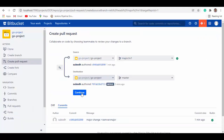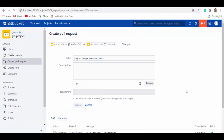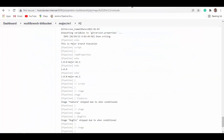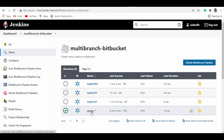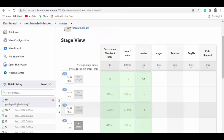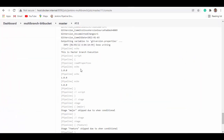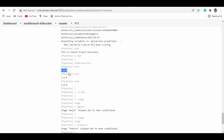We go back to Bitbucket and create a pull request for the major branch. We create and merge it, selecting 'Delete branch' once the merge is complete. The merge triggers a master build again. Going to master console output, you can see this is the master branch and the version is now 1.0.0 — the major version has been updated.